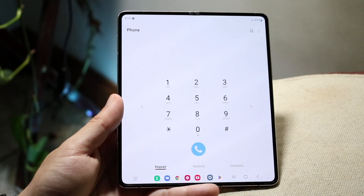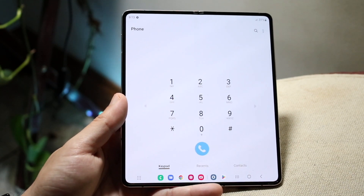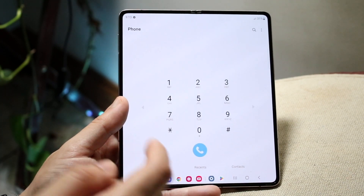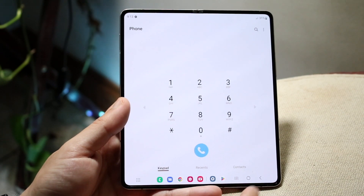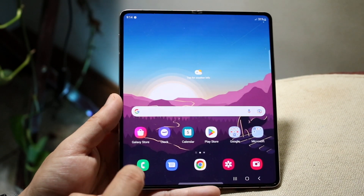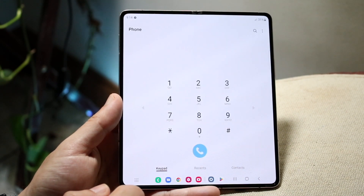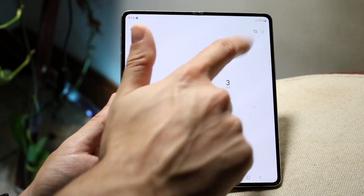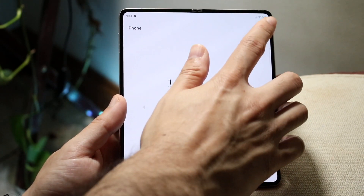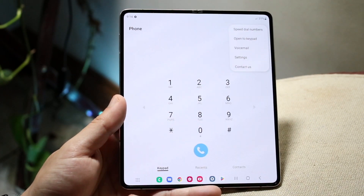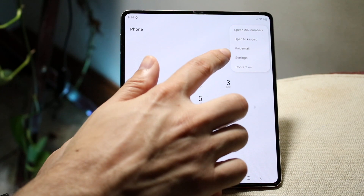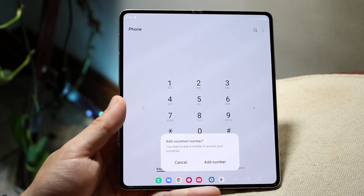Now, if for some reason that doesn't work or you don't want to go down that route, another option is opening up your Phone application on your Android phone. Just like how I opened it up right here — click on the three dots in the top right corner.